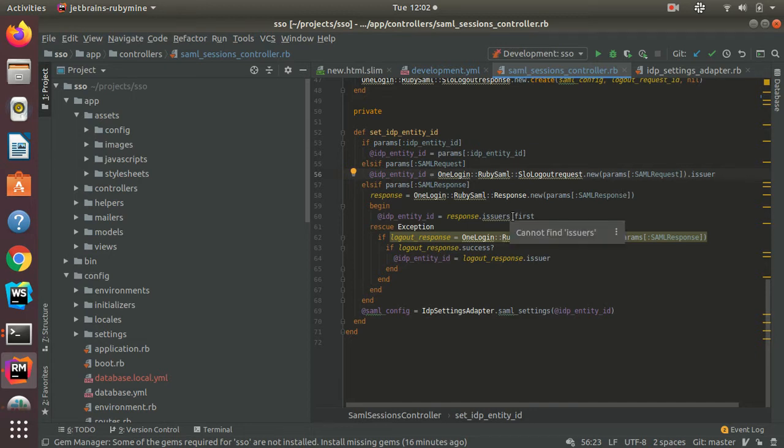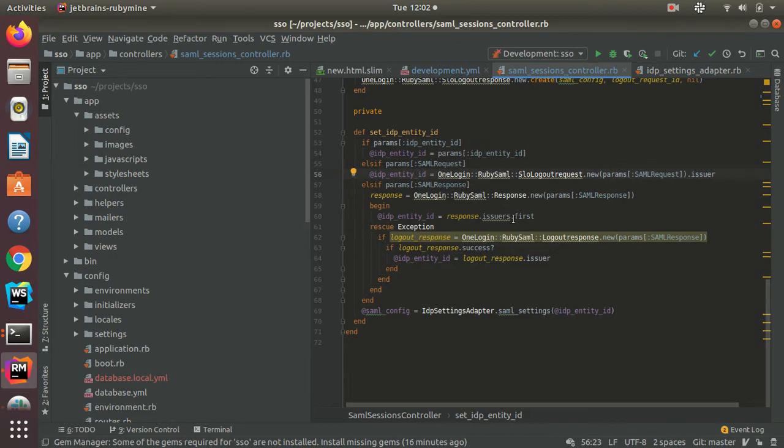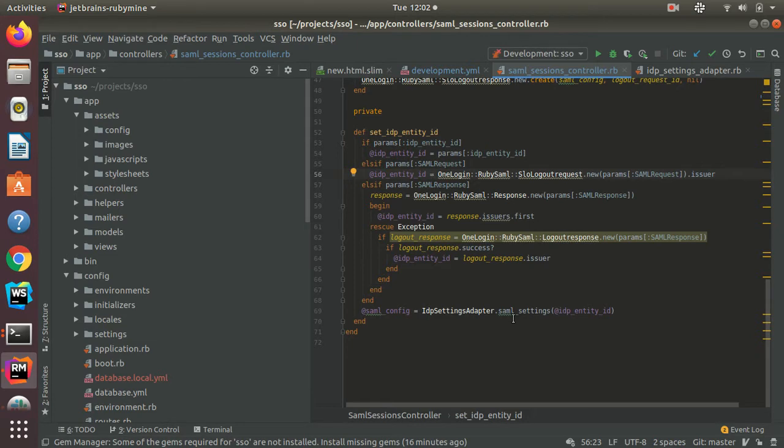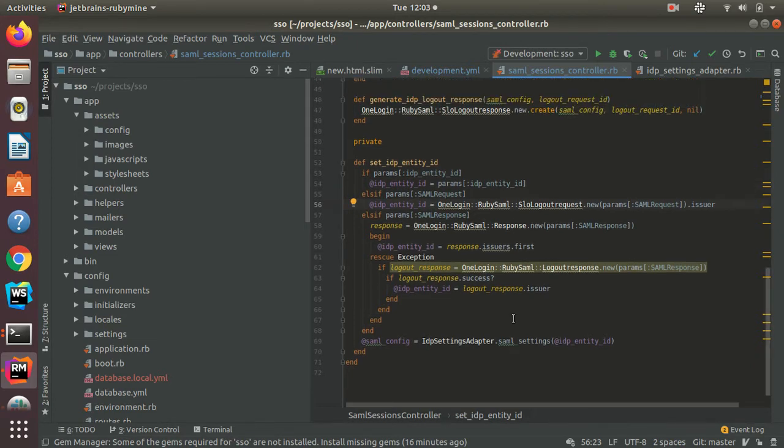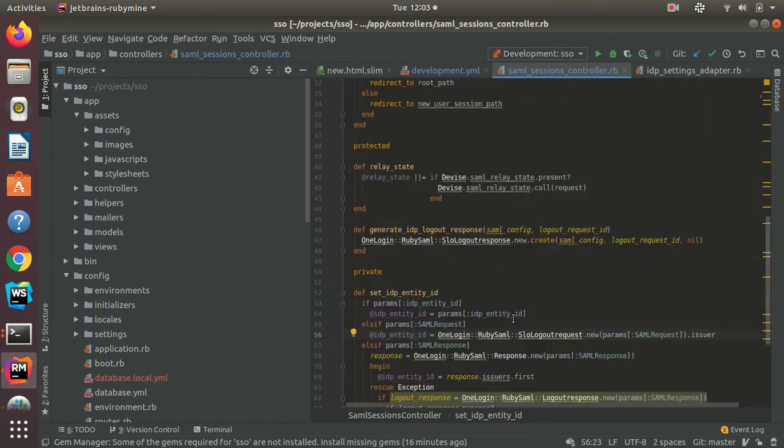In the case of a SAML response, I will use the IDP entity ID. After I find the IDP entity ID, I will use the IDP settings adapter to find the relevant settings for that particular IDP.